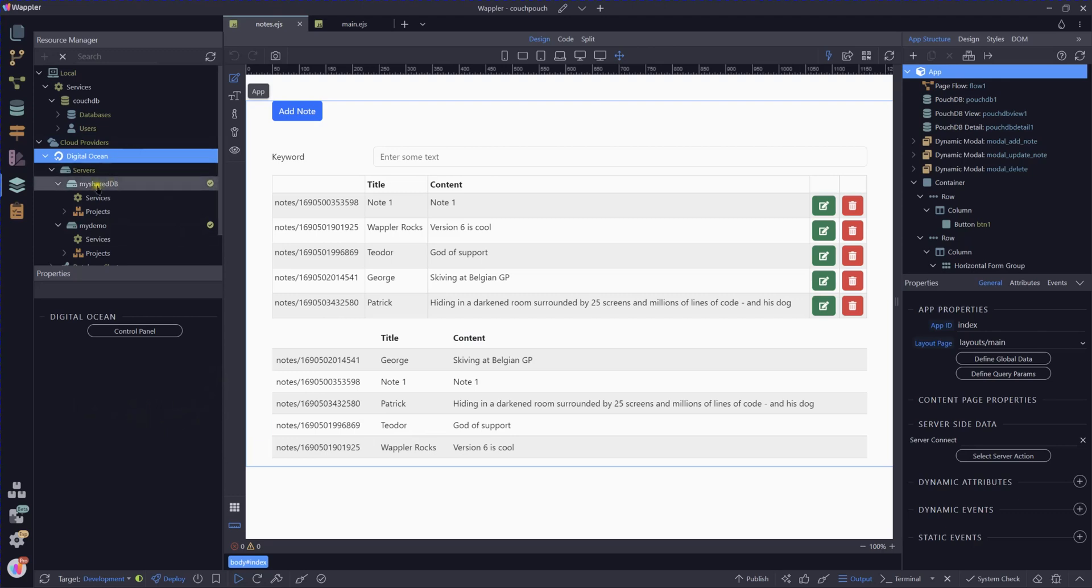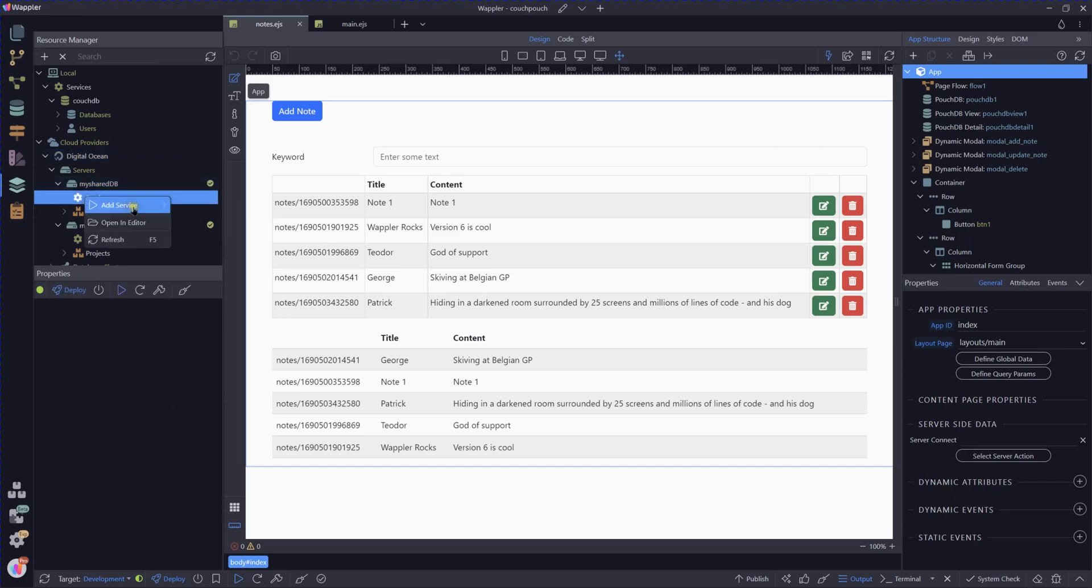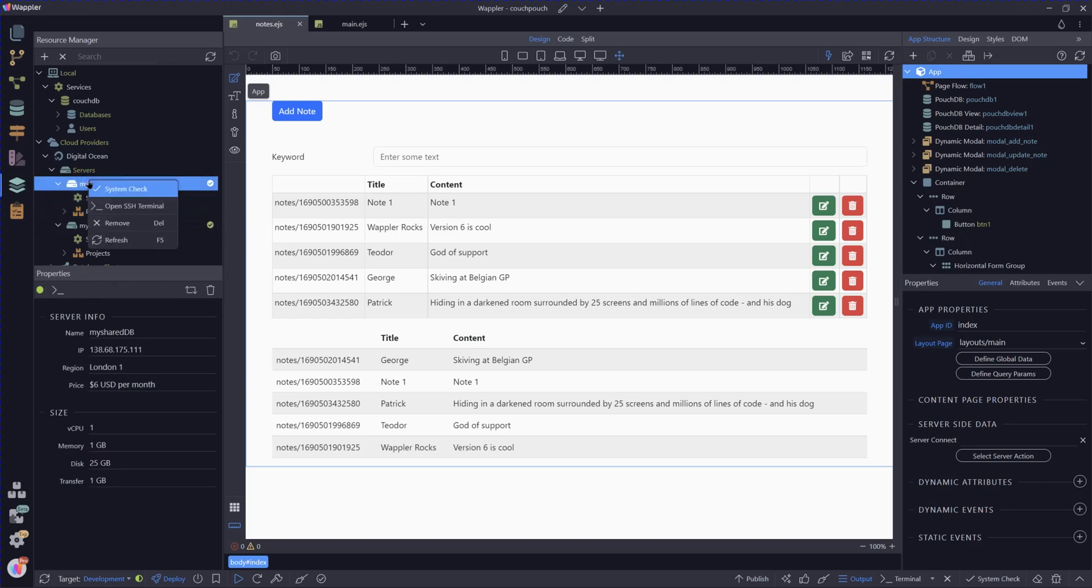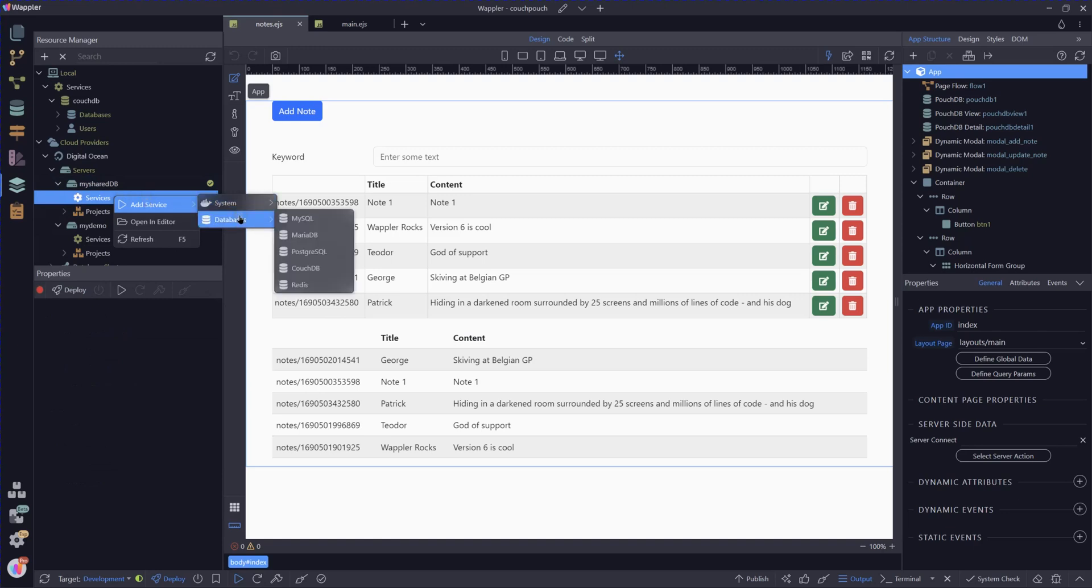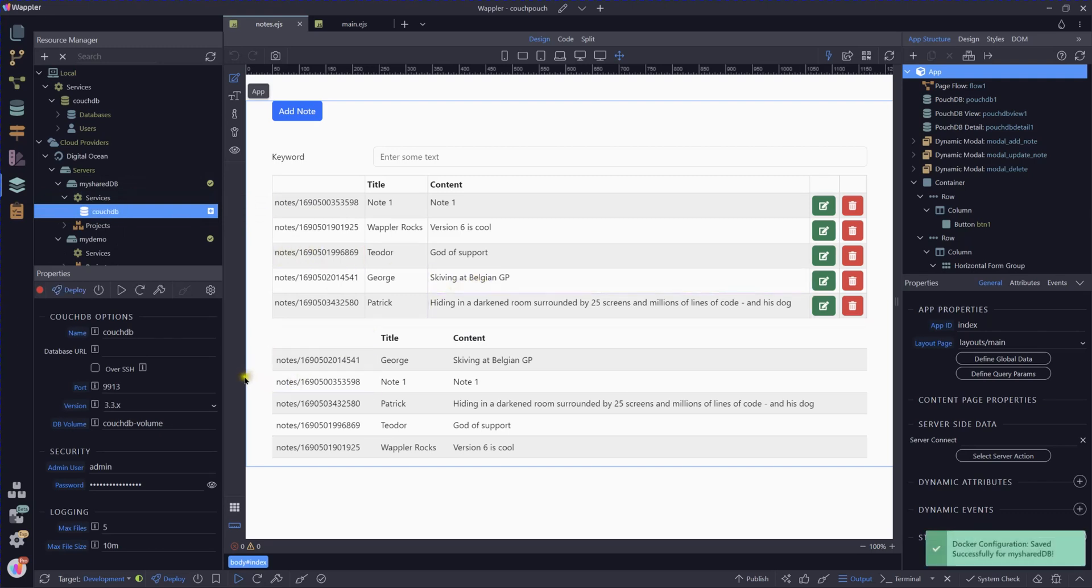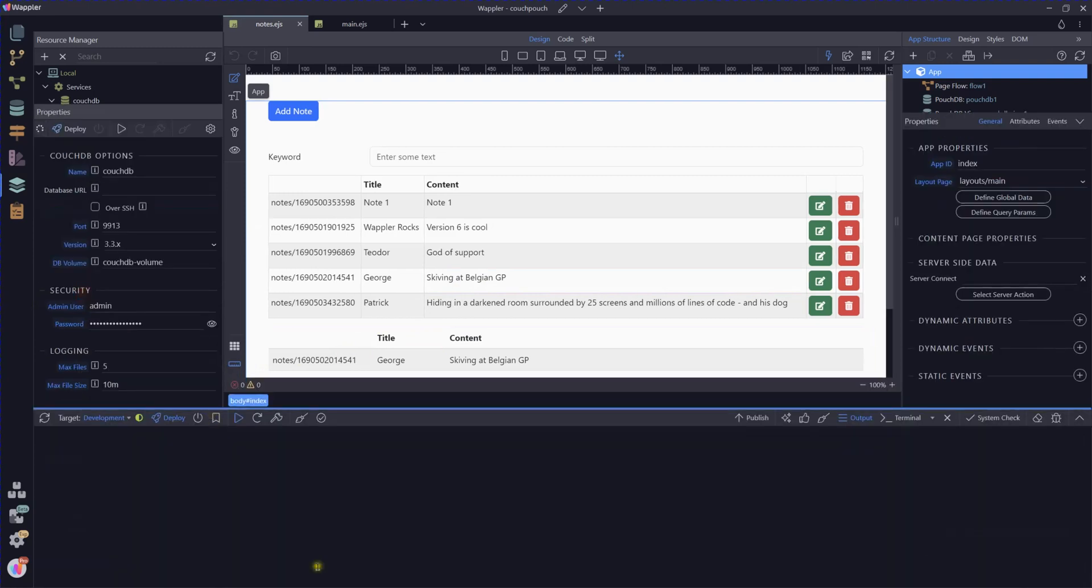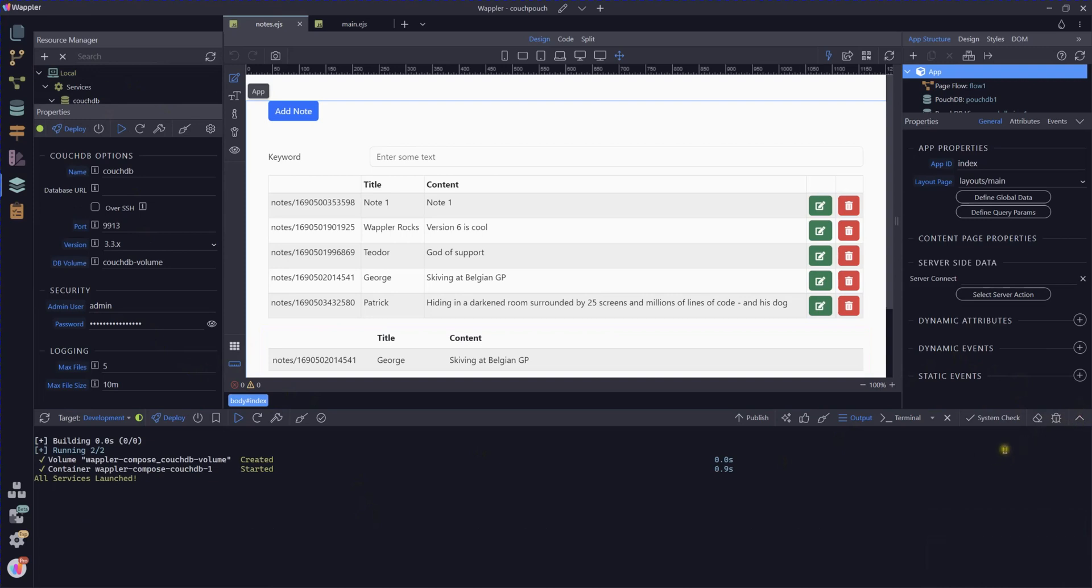I created a shared database, in this case that was a MySQL database. Now what I want to do is I want to look at creating a new service. We're going to create a new database, so we're going to add a service. We're going to go to databases. I want to create PouchDB. This is exactly the same basically as we did locally. We're following the same procedure.